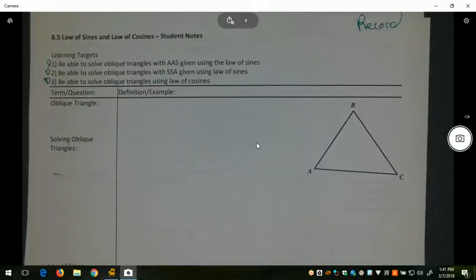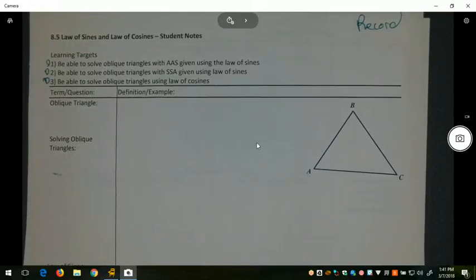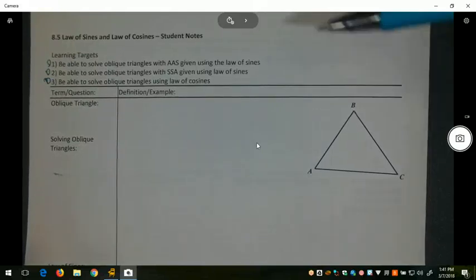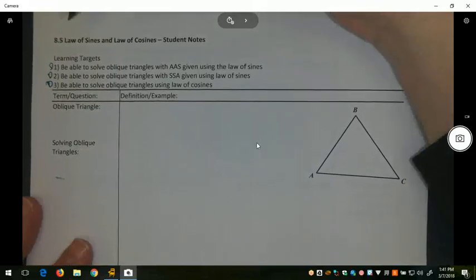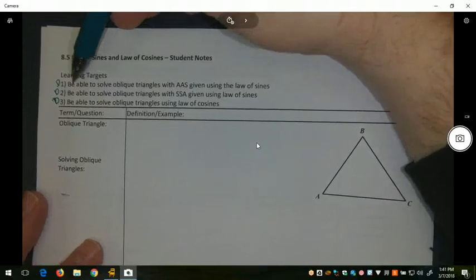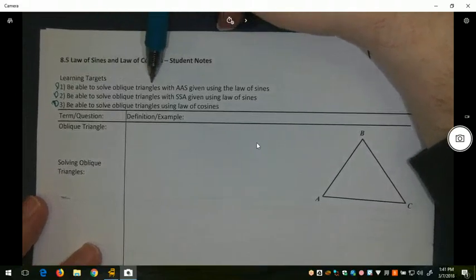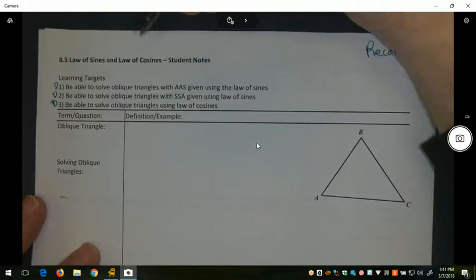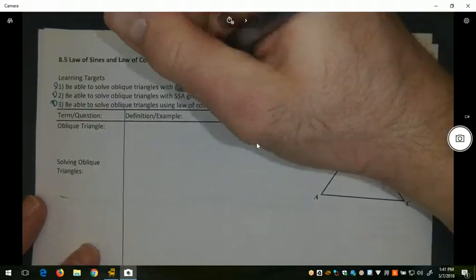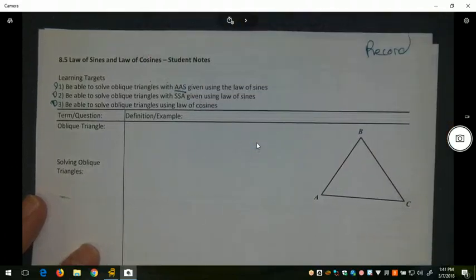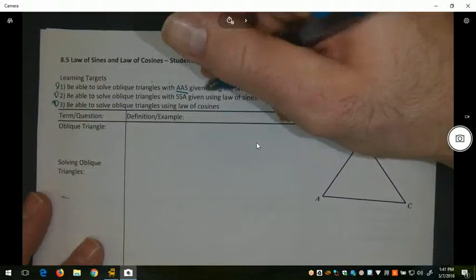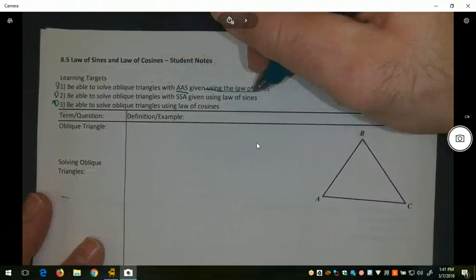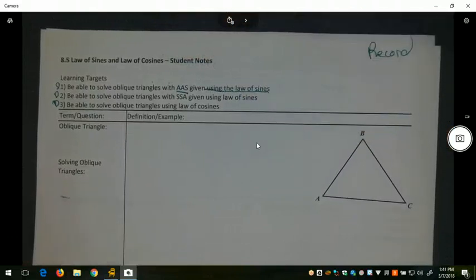Lesson 8.5, Day 1. The very first learning target of this lesson is to be able to solve oblique triangles where we have two angles and a side given, and we're using the Law of Sines.